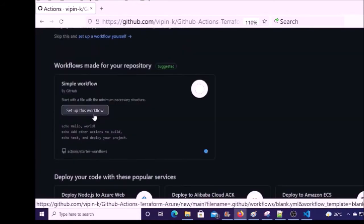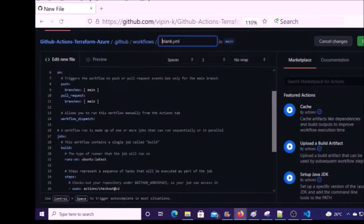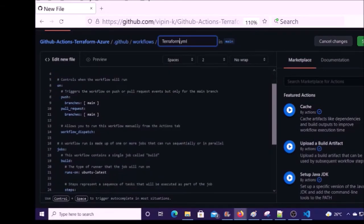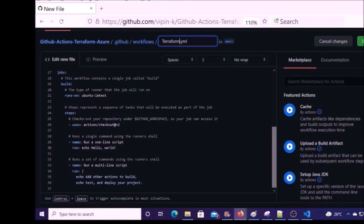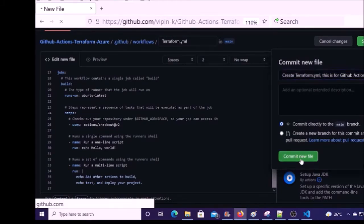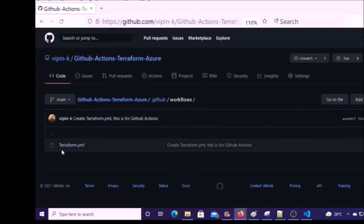Give the name of the file and remember the path — the file is getting created under the workflows directory. We will go and look at each line of the file. In the meantime, go ahead and commit it. The file has been committed. This is a sample or blank template file for the action.